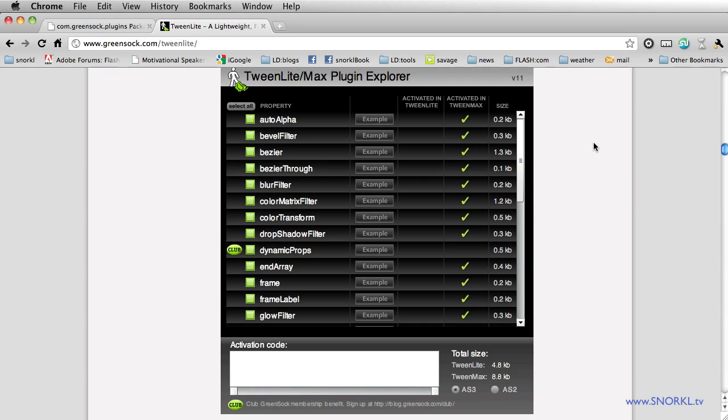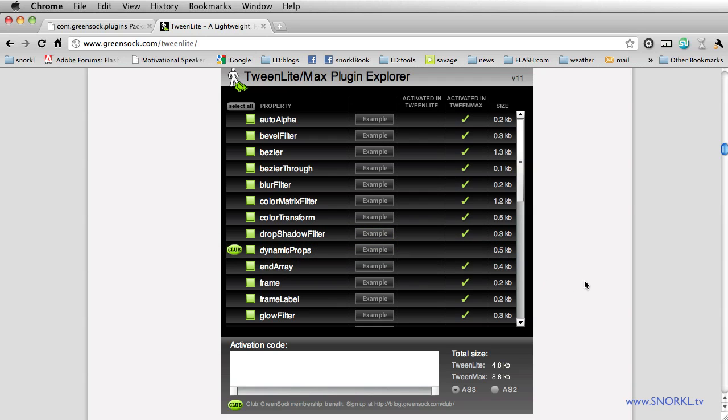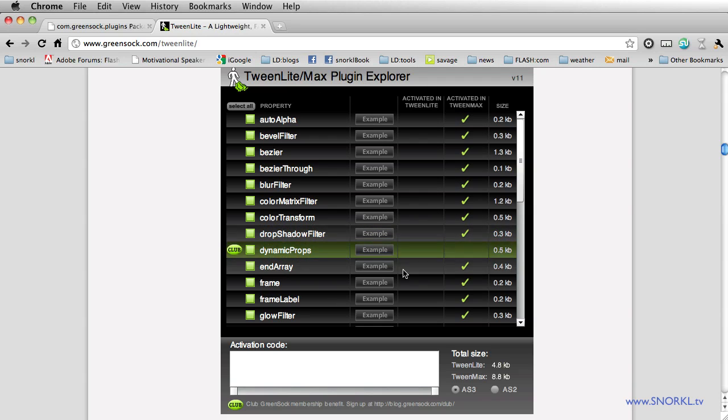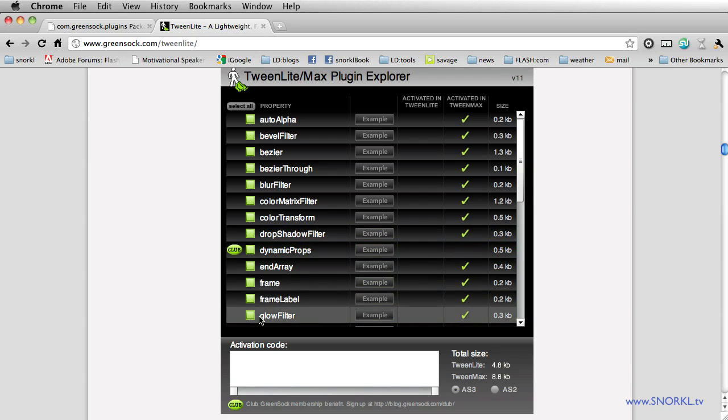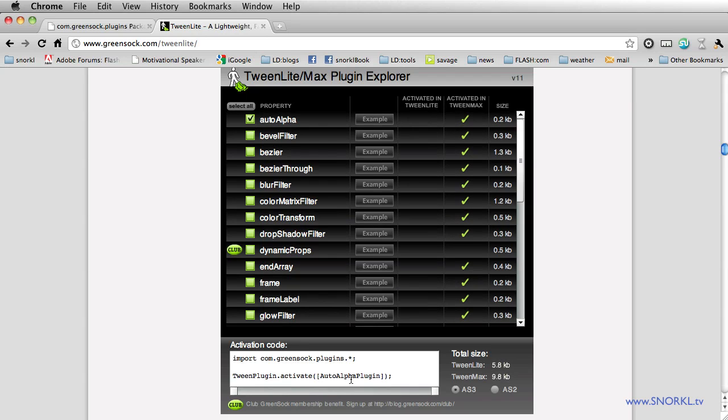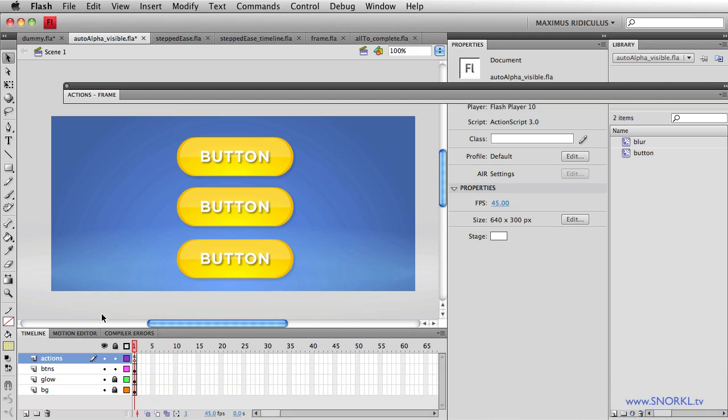These simple things that may not be the whiz bang features of TweenLite that you would discover right away are going to save you a ton of time. I assume you already know how to use the plugin explorer and how to activate plugins because I've covered that in my how to use the plugin explorer video. If you need a little refresher, you can go dig that up. Right now I'm going to show you why you would use the auto alpha plugin and why you would use the visible plugin.